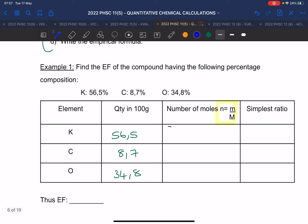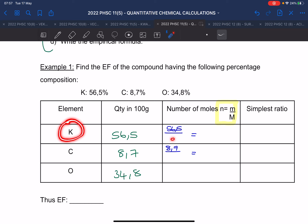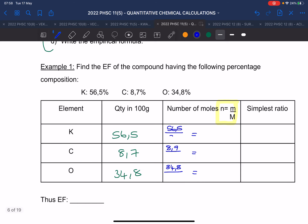The first element is potassium, with molar mass of 39. Everyone, take out your calculator. Calculate the mole for potassium using its mass divided by 39.